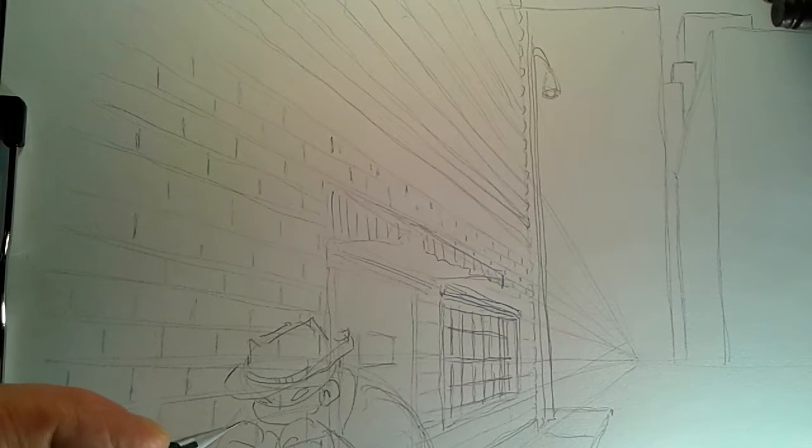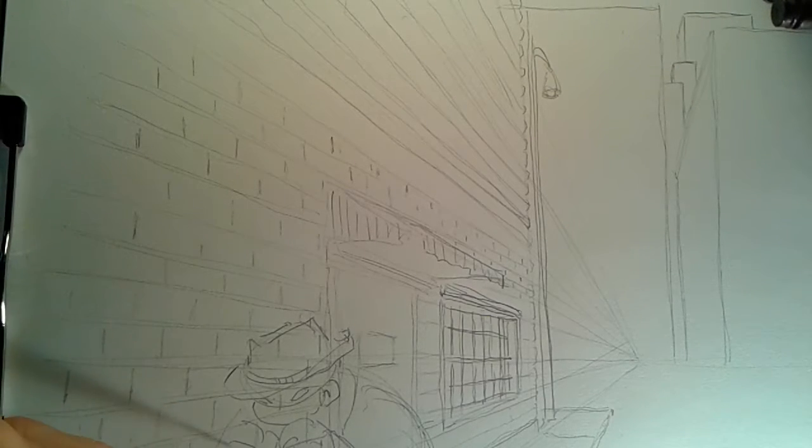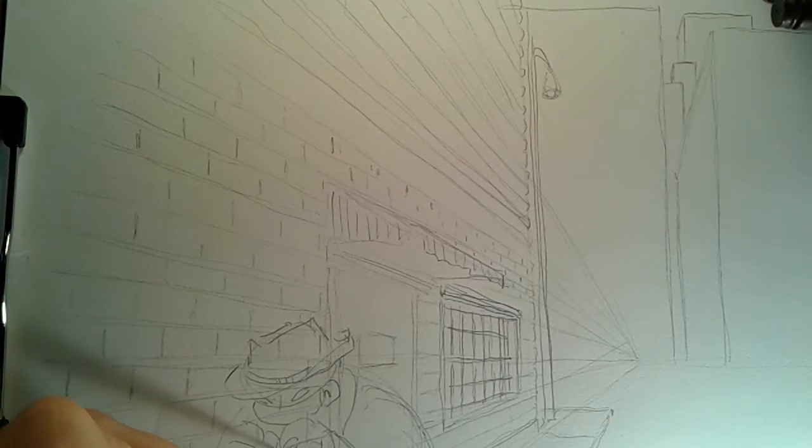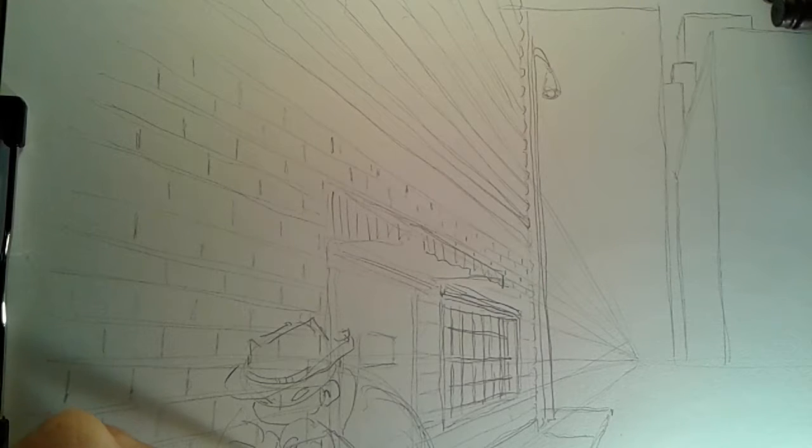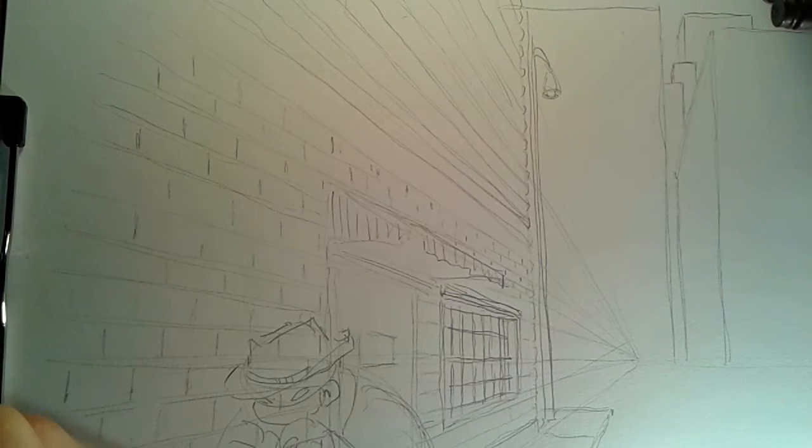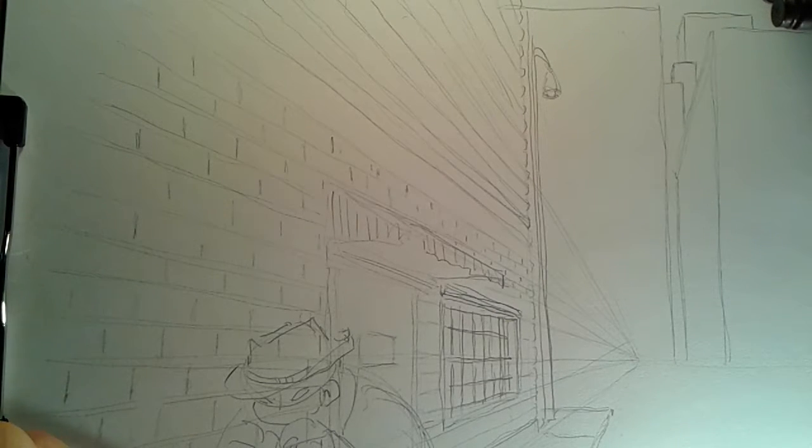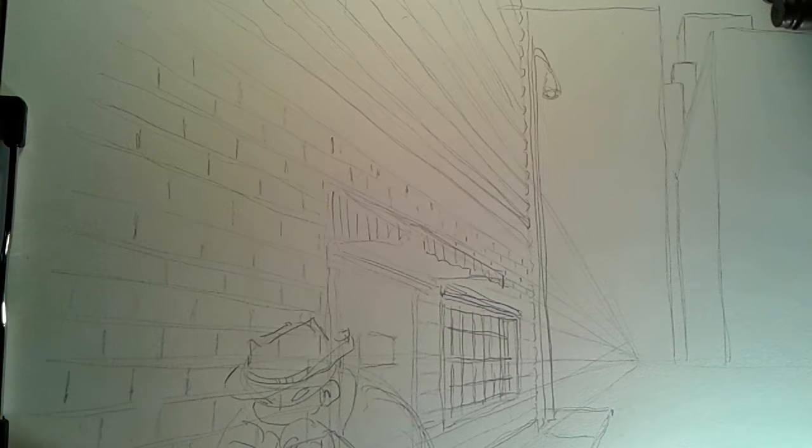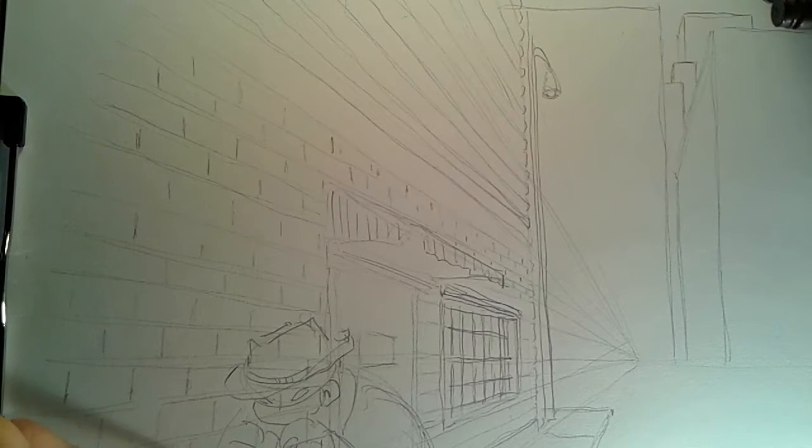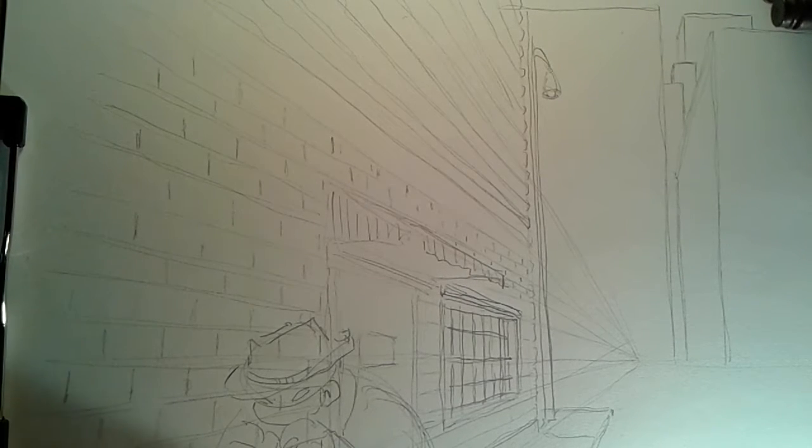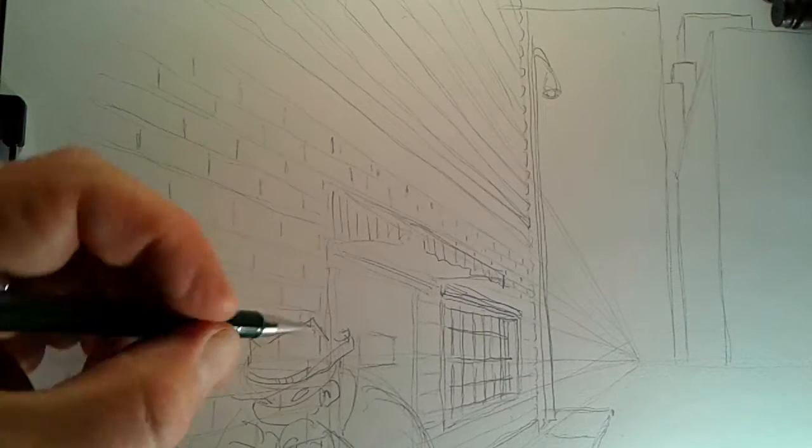Does any of you guys remember the Teenage Mutant Ninja Turtles? Well, this is me trying to do my turtle thing. And he's got on his coat, and he's trying to be inconspicuous. Not doing a very good job in my opinion.